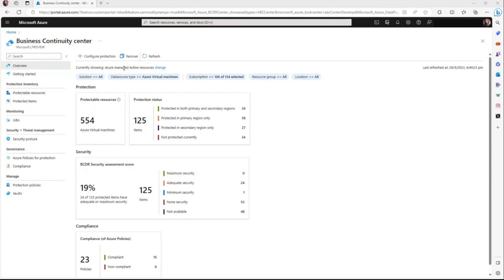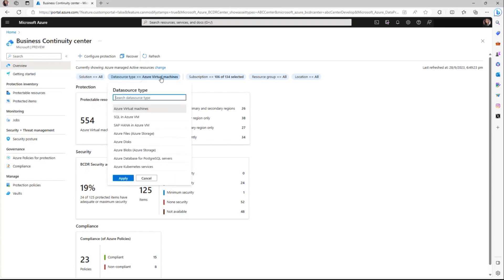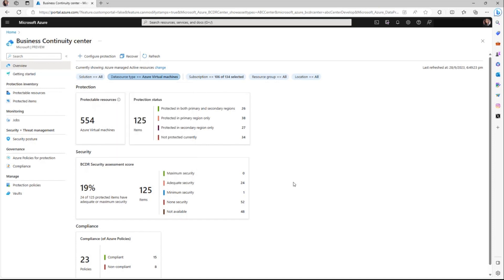For example, if you're a database administrator and want to look for only SQL databases, you can go to the data source type and select SQL in Azure VM and click on apply. The entire information then gets filtered for this filter that you have applied.